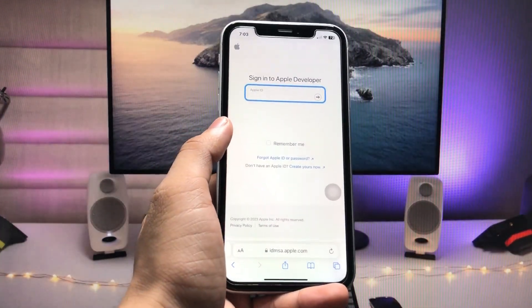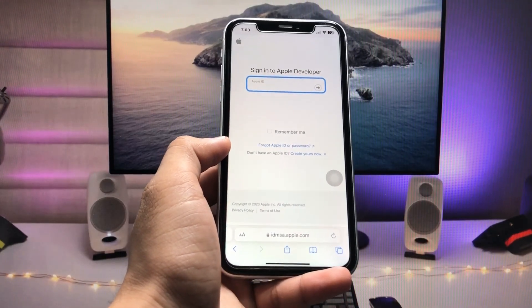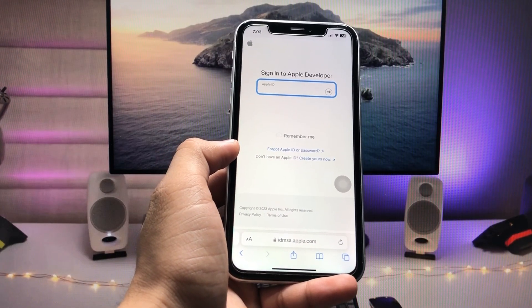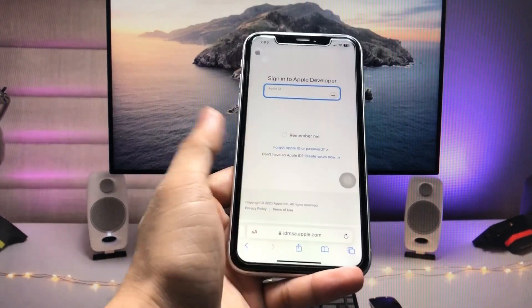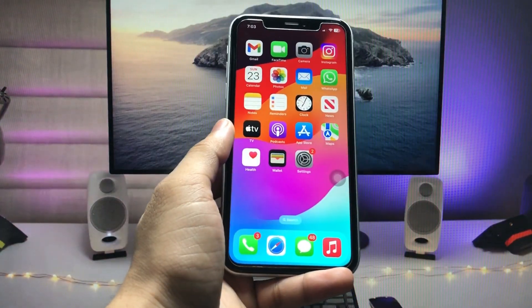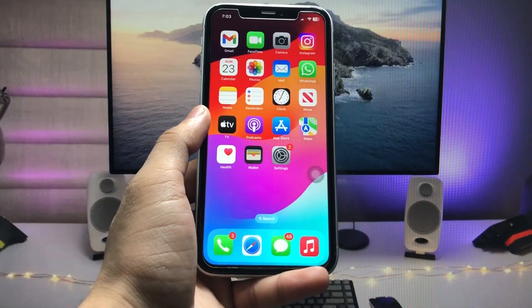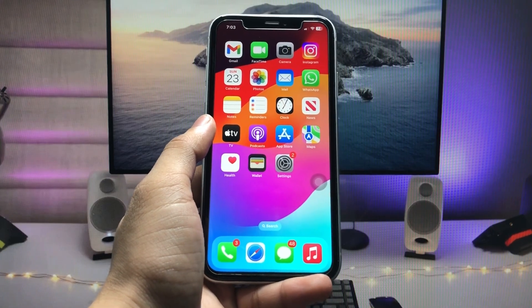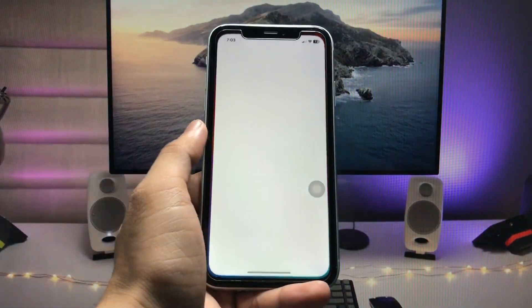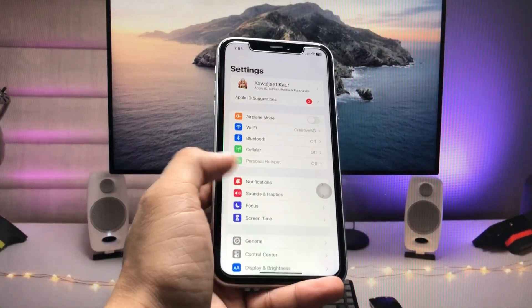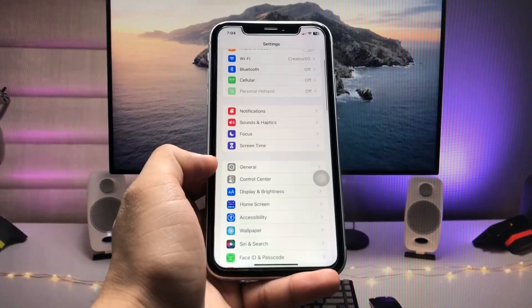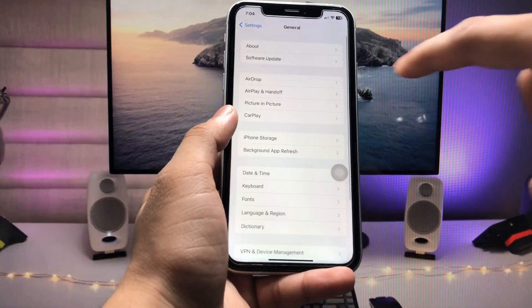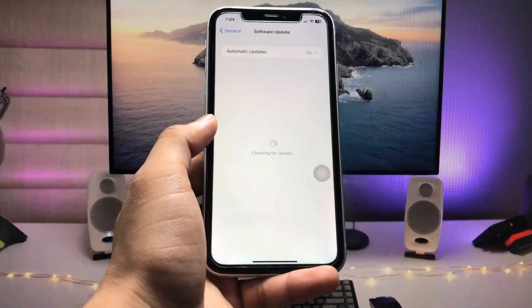You will see some loading. Sign in with your Apple ID on this website. After signing up with Apple Developer, simply restart your iPhone. Restarting is very important, so make sure you restart your device. After restarting, open Settings and click on General, then tap on Software Updates.